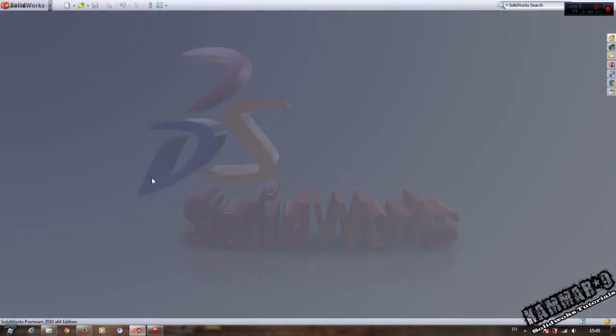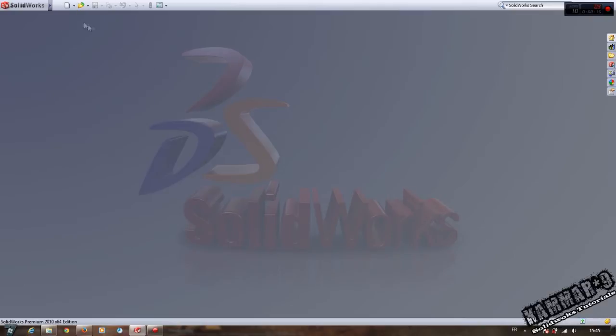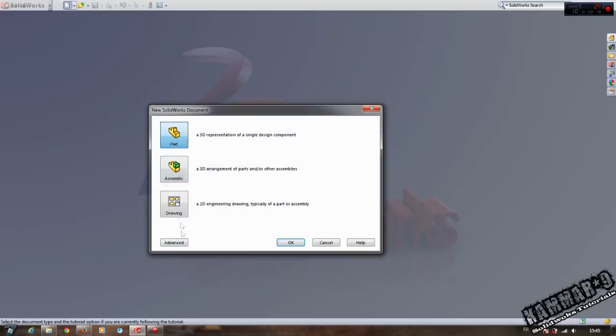Hello everybody, in this tutorial I'm going to show you how you can make a helix advanced feature. Let's start a new part.